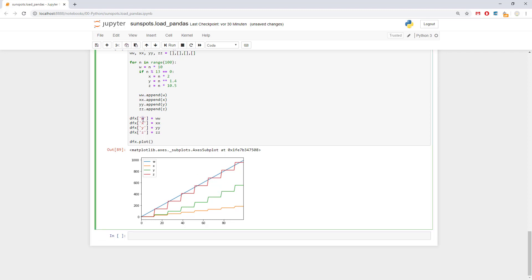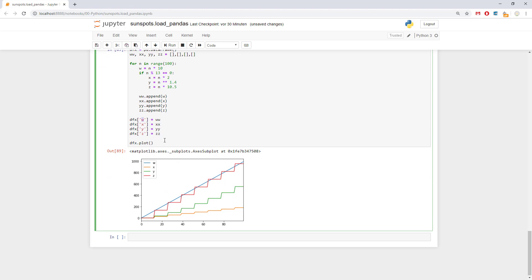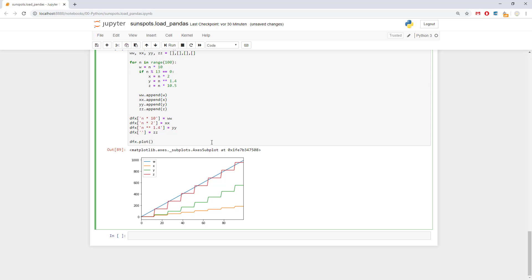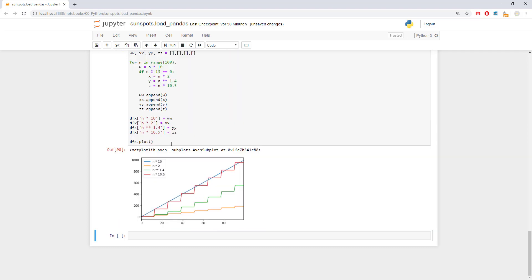This one could be 1.4. Just make it more different. And we got some data here. So that is looking good. What we can do is we can put instead of w which doesn't mean a lot we can say n times 10. Instead of x we can say n times 2. Instead of y we can say n to the power of 1.4. Or let's use the Python way of power. And instead of z we can say n times 10.5. Quite okay.